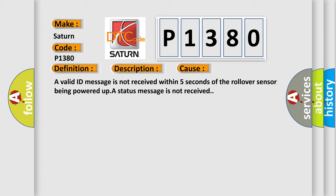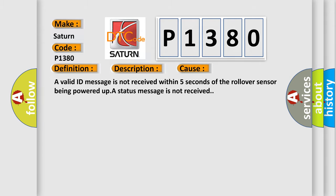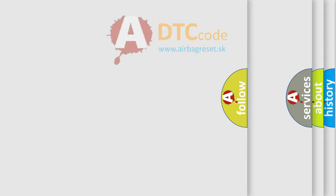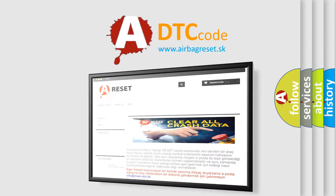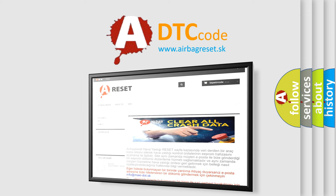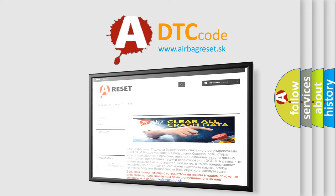The Airbag Reset website aims to provide information in 52 languages. Thank you for your attention and stay tuned for the next video.